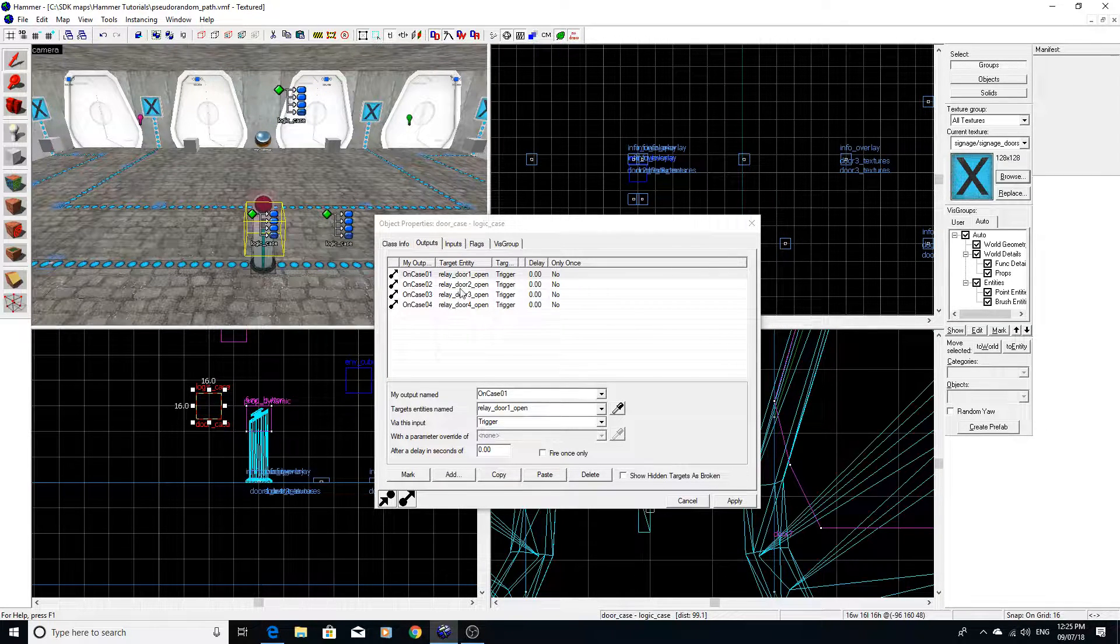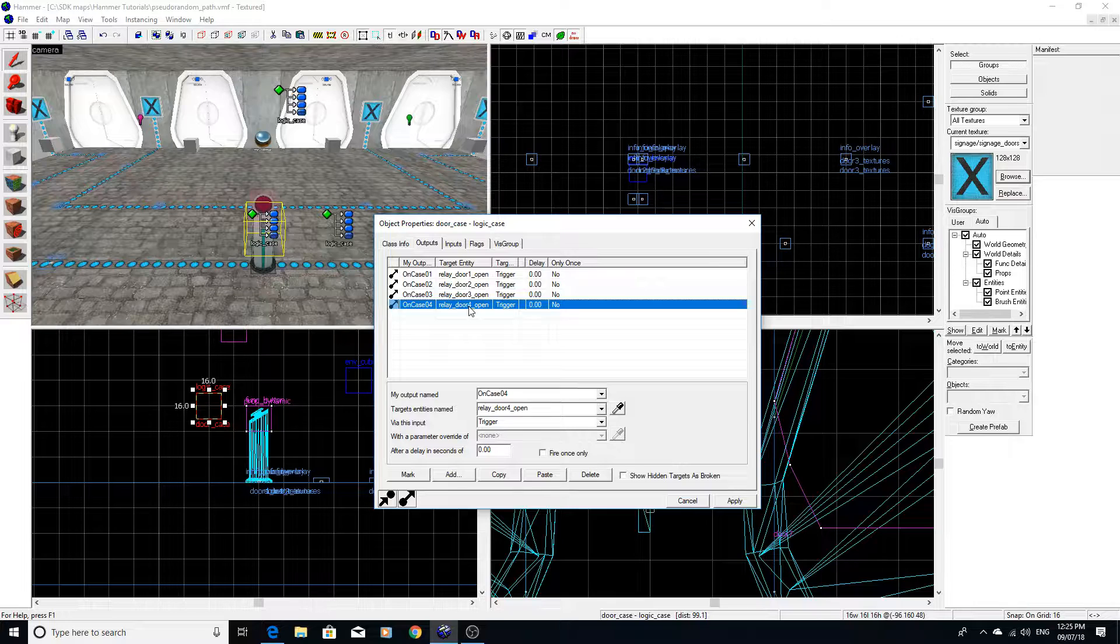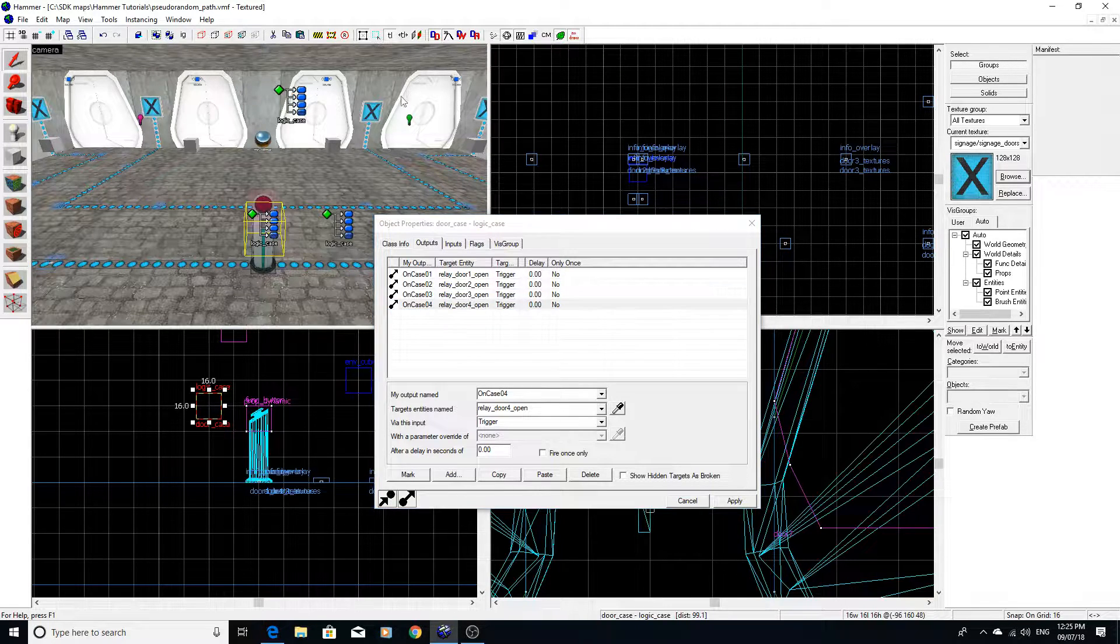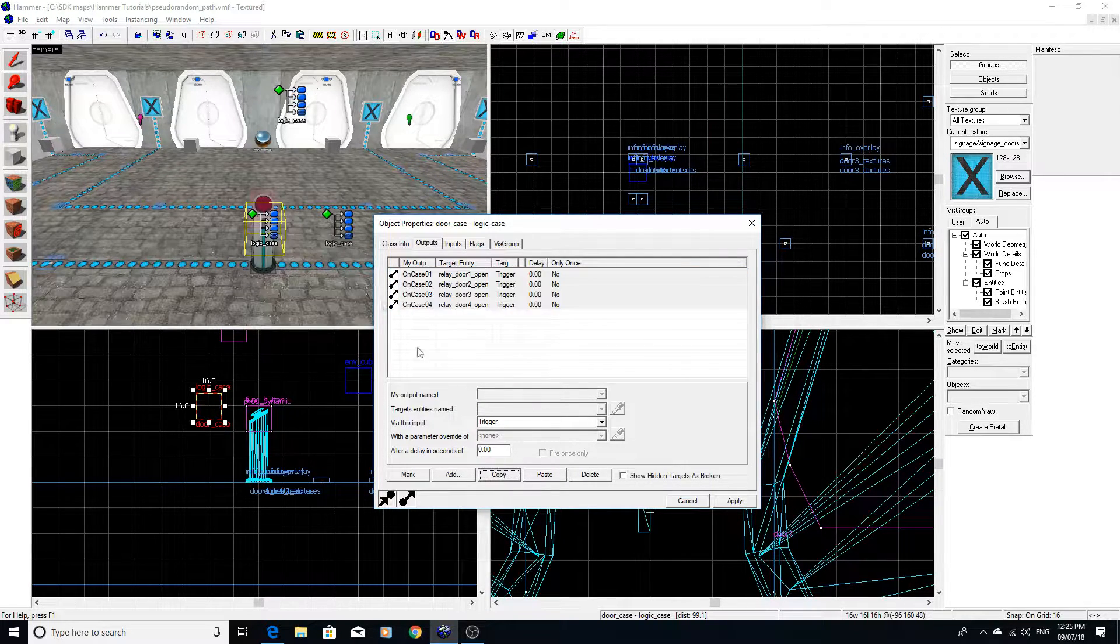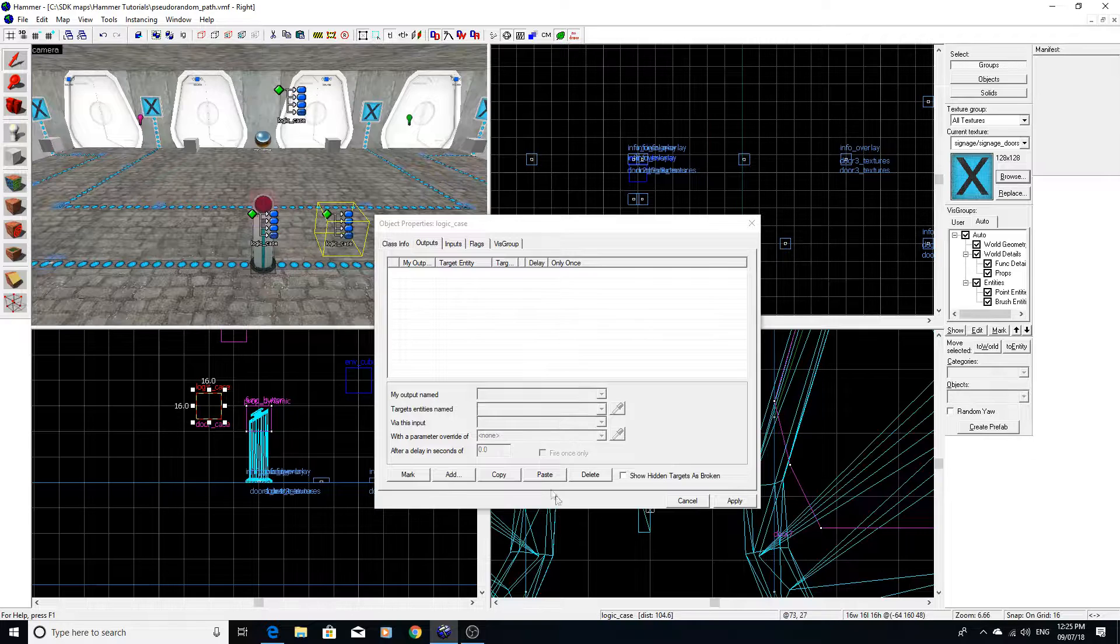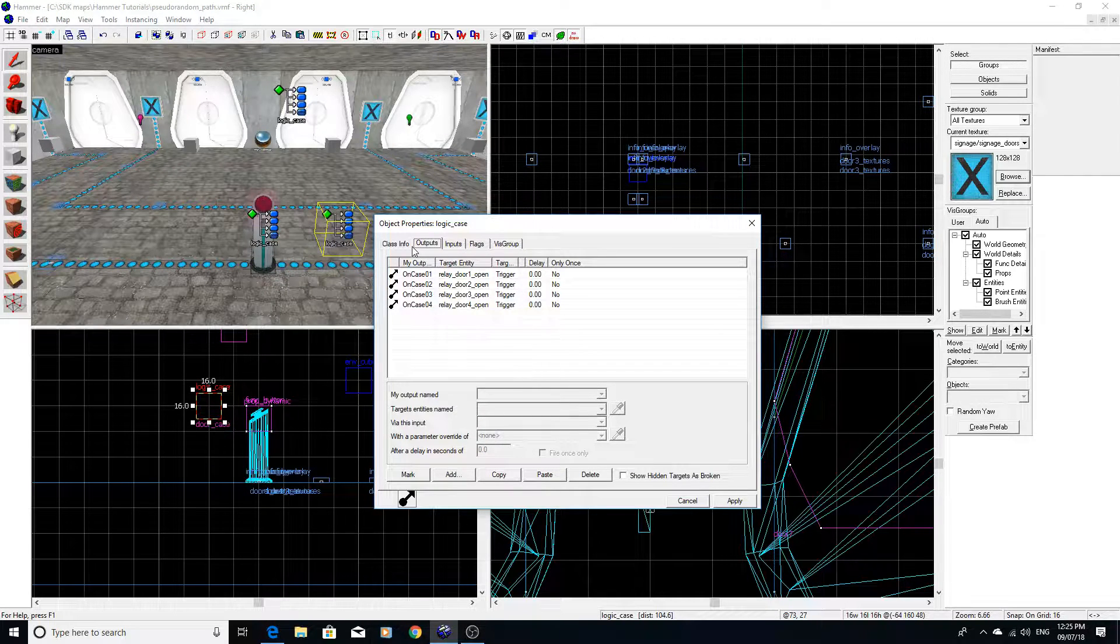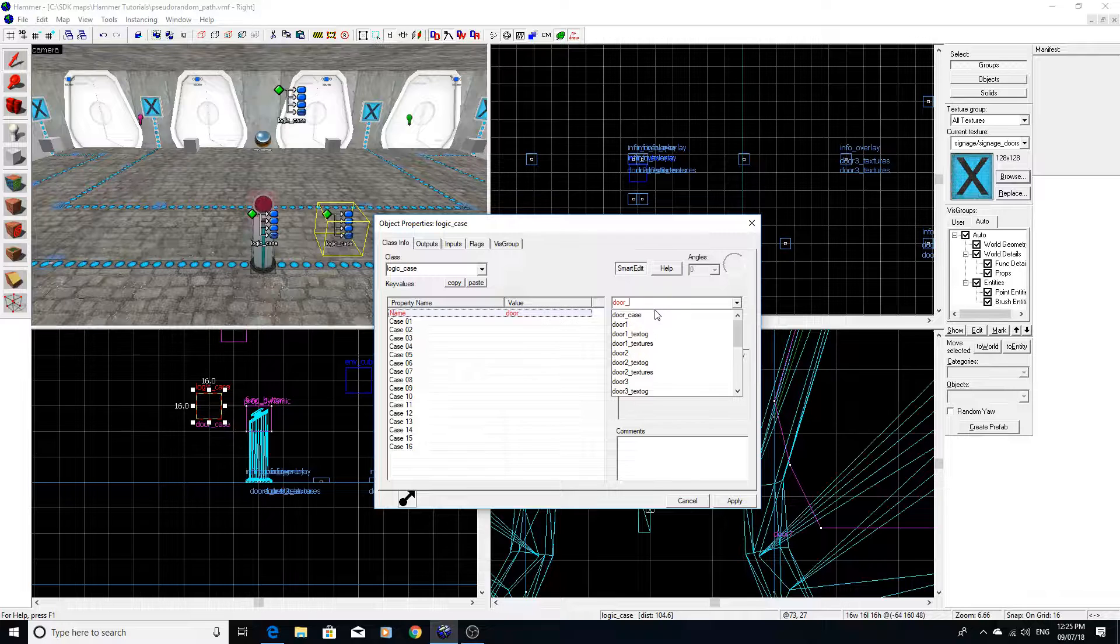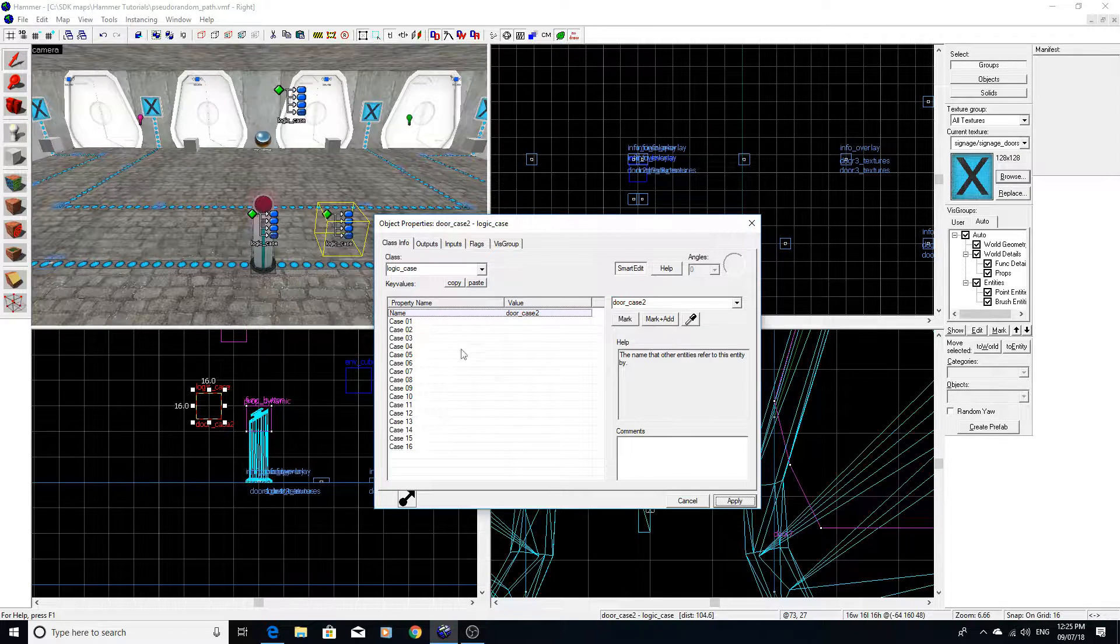Where in these you actually have events to trigger if you catch my drift. So essentially what I could do is say, okay, copy all this into here. Then we're going to call this door case two.